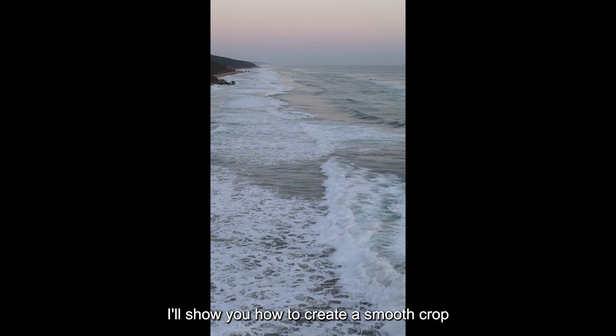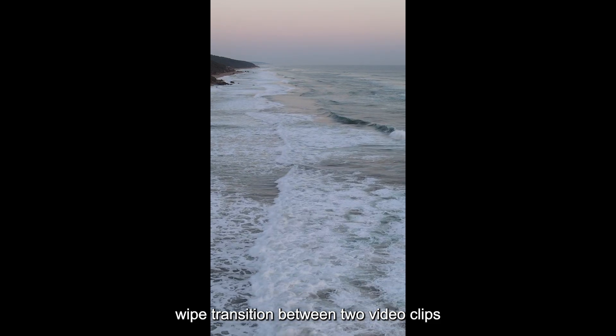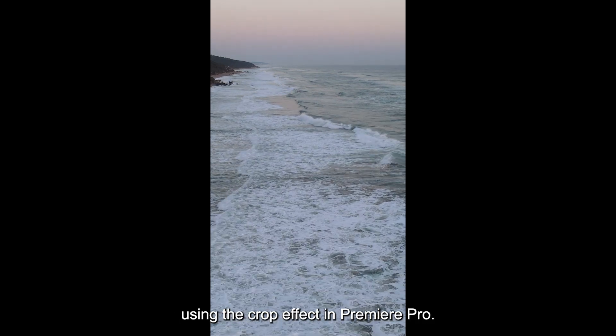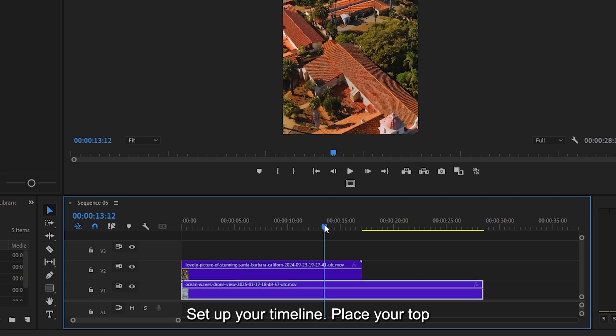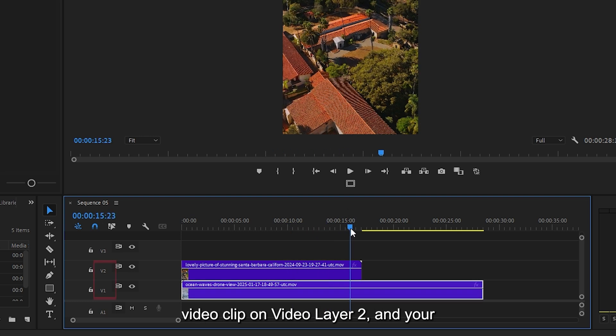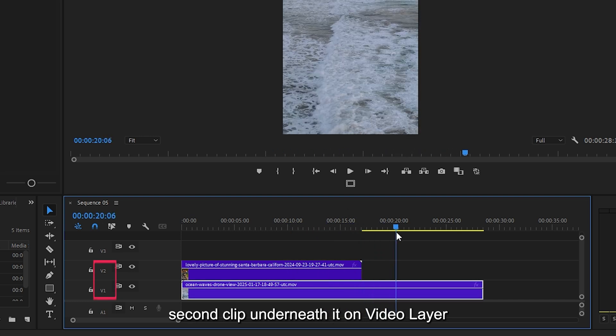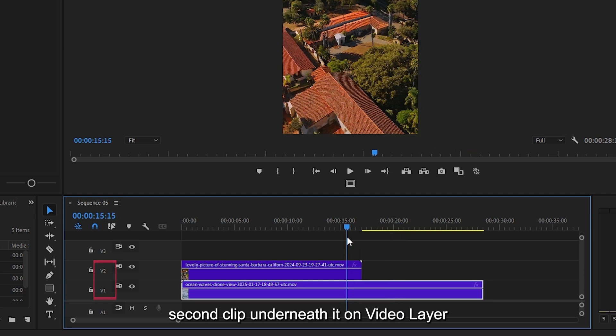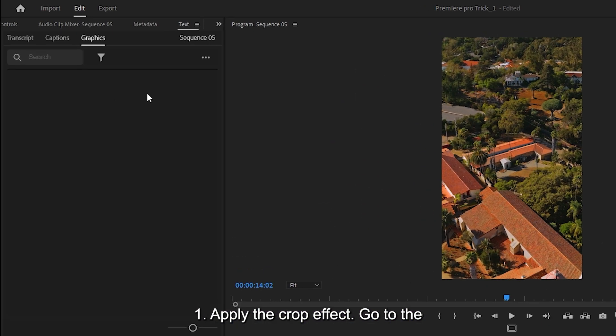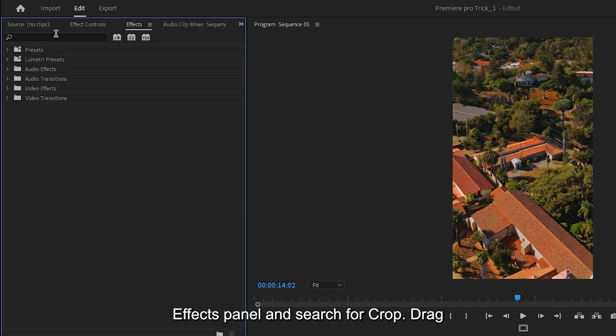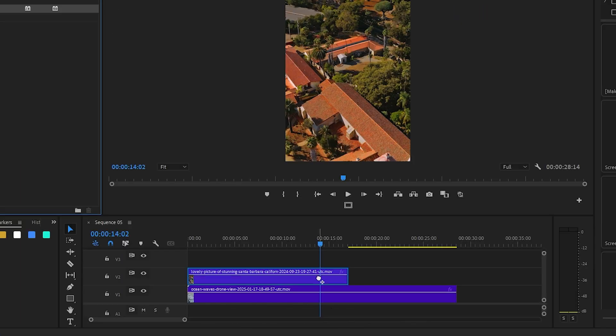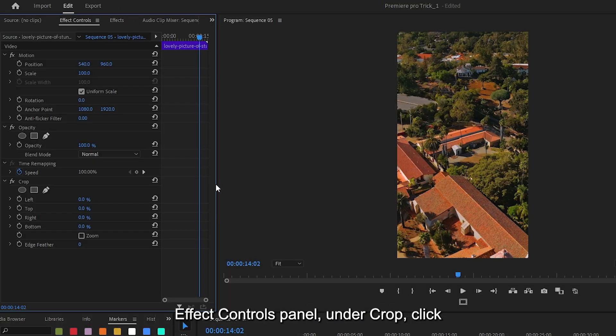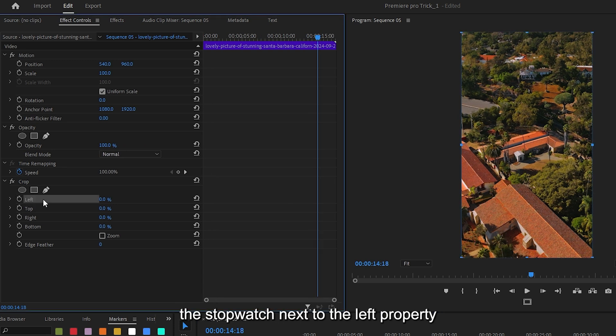I'll show you how to create a smooth crop wipe transition between two video clips using the crop effect in Premiere Pro. Set up your timeline. Place your top video clip on video layer 2 and your second clip underneath it on video layer 1. Apply the crop effect. Go to the effects panel and search for crop. Drag and drop it onto the top clip on V2. In the effect controls panel, under crop, click the stopwatch next to the left property to create a starting keyframe.